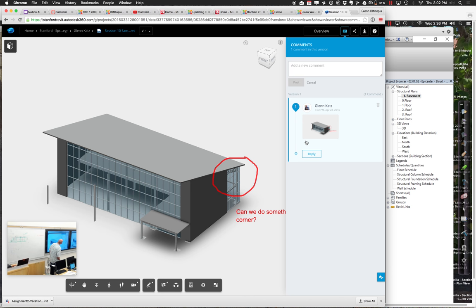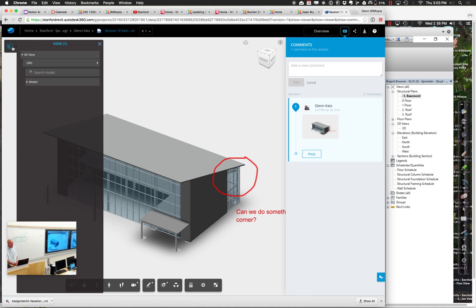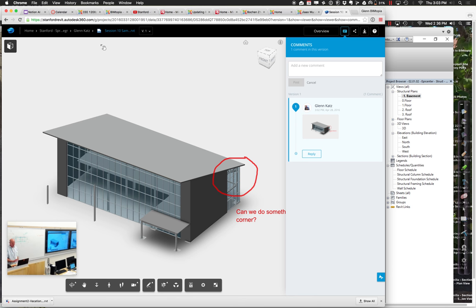A360 is a really simple system to work with. You just pop your model out there and upload it. As soon as you upload it, it will be available. So this is the web-based interface. Try uploading one of your files to A360 and see what things look like.